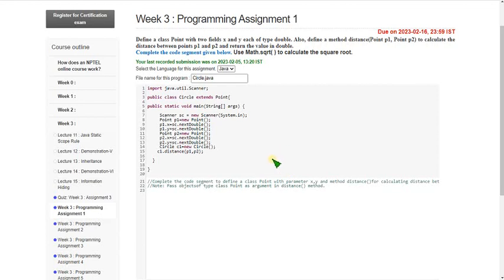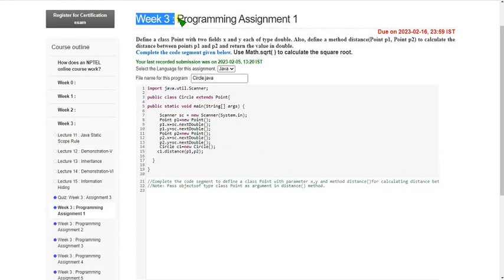Hello friends, welcome back to this channel. In this video I am going to give you the solutions for week 3 programming assignment answers for all 5 programming questions.